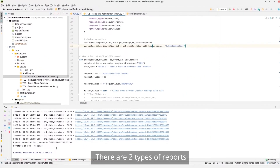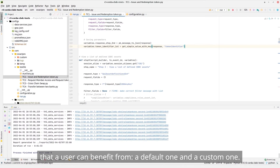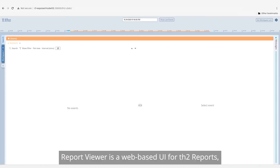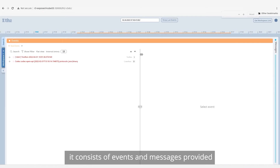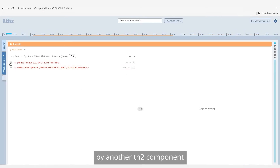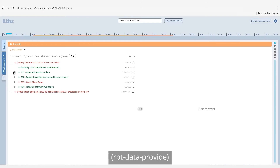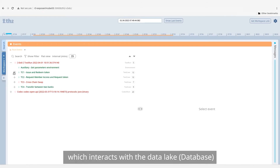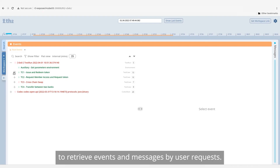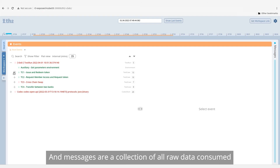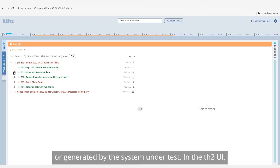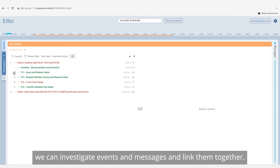There are two types of reports that a user can benefit from: a default one and a custom one. Report Viewer is a web-based UI for TH2 reports. It consists of events and messages provided by another TH2 component, RPT Data Provider, which interacts with the data lake or database to retrieve events and messages by user requests. Messages are a collection of all raw data consumed or generated by the system under test. In the TH2 UI, you can investigate events and messages and link them together.